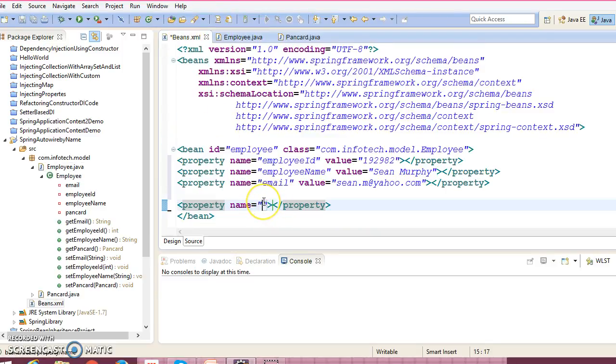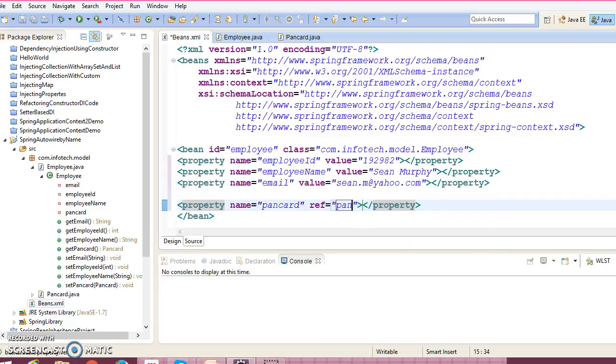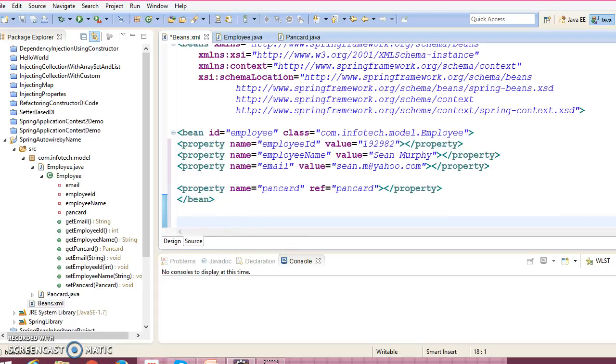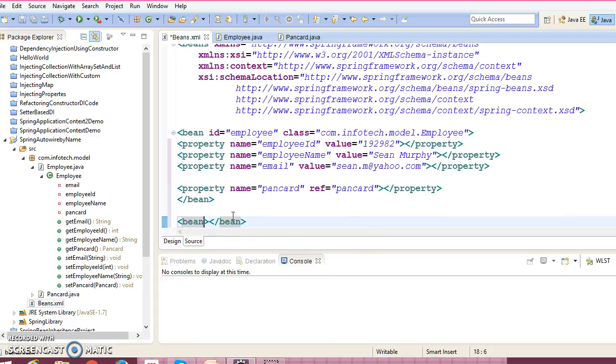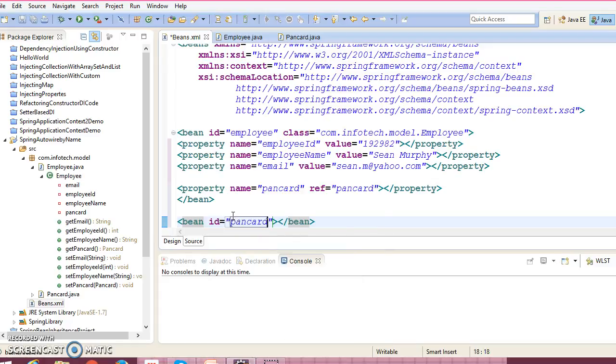So if you have a custom data type, then you cannot specify value attribute, right? You need to specify a ref attribute, and ref I am going to specify PanCard. So basically this is the ID of another bean, hence that means you need to configure here as well.